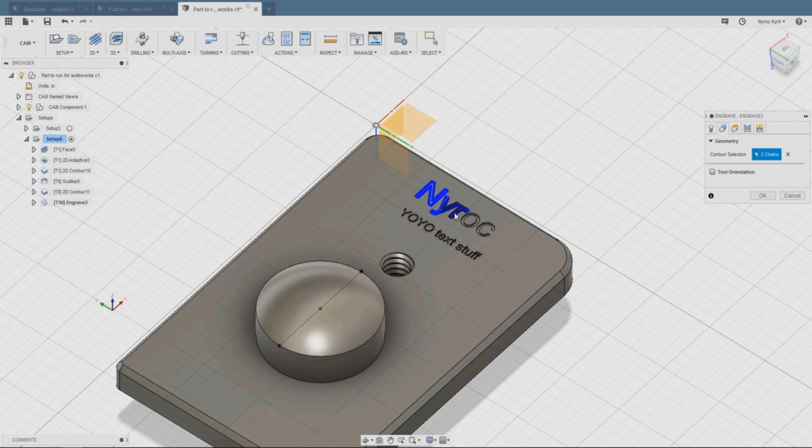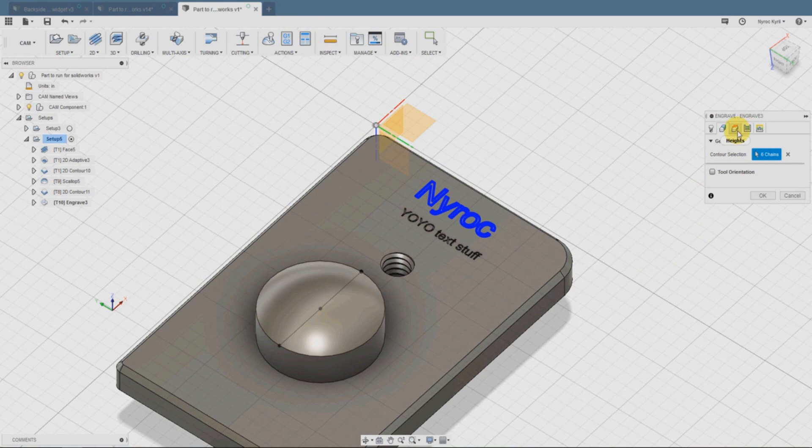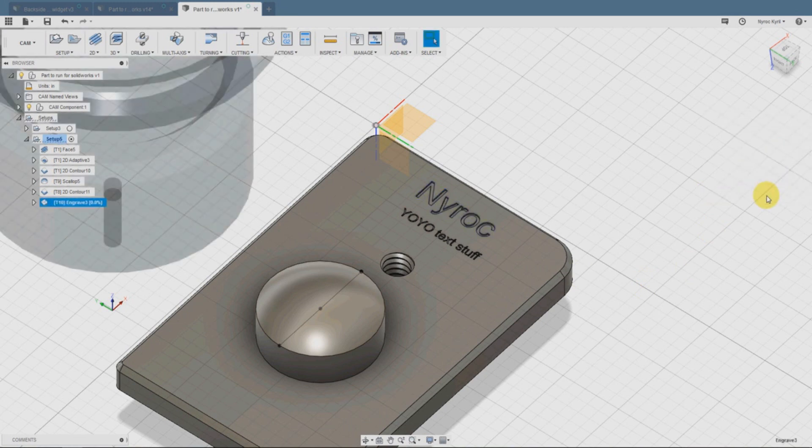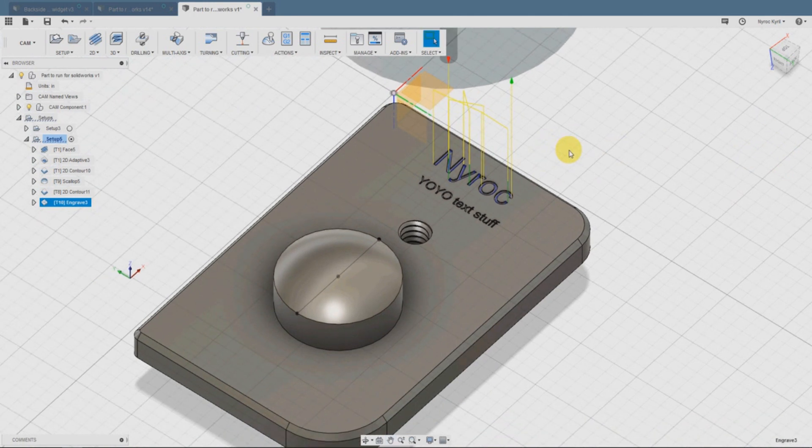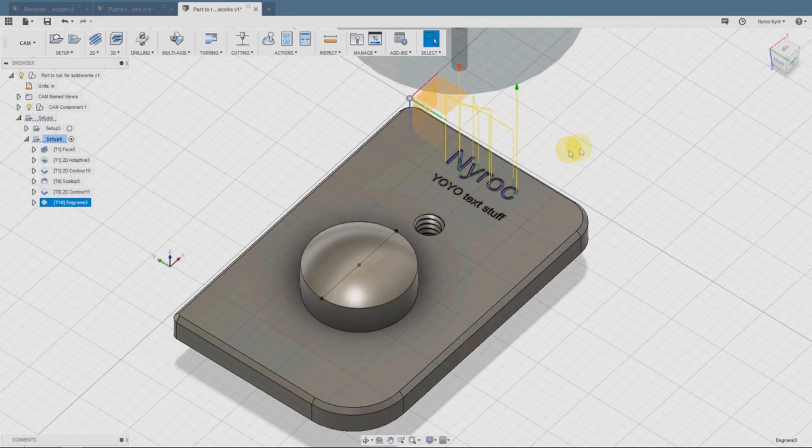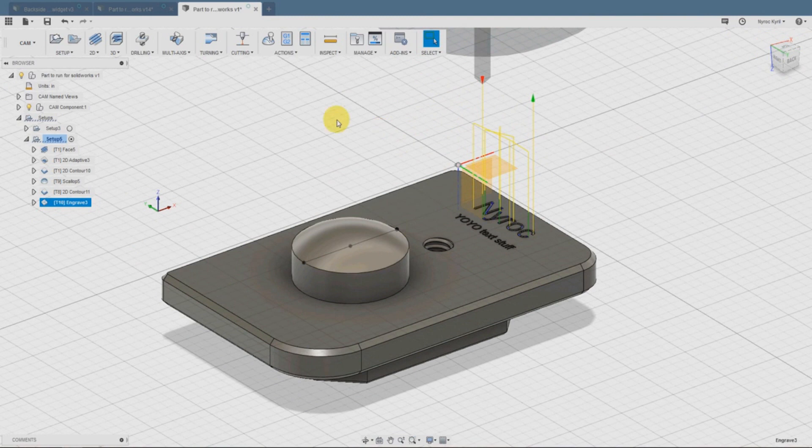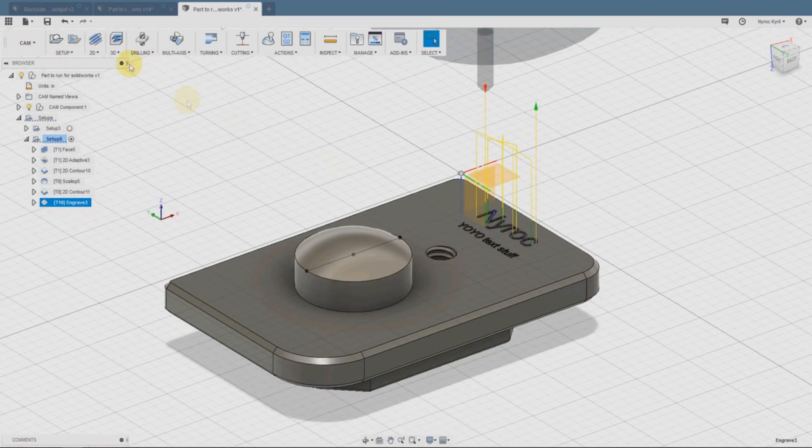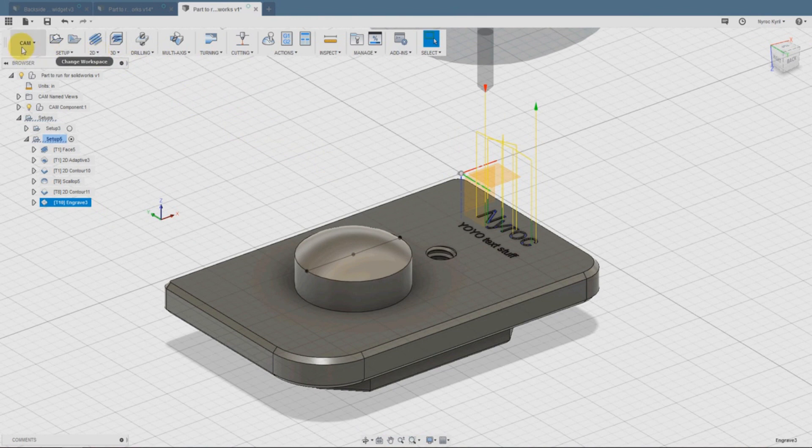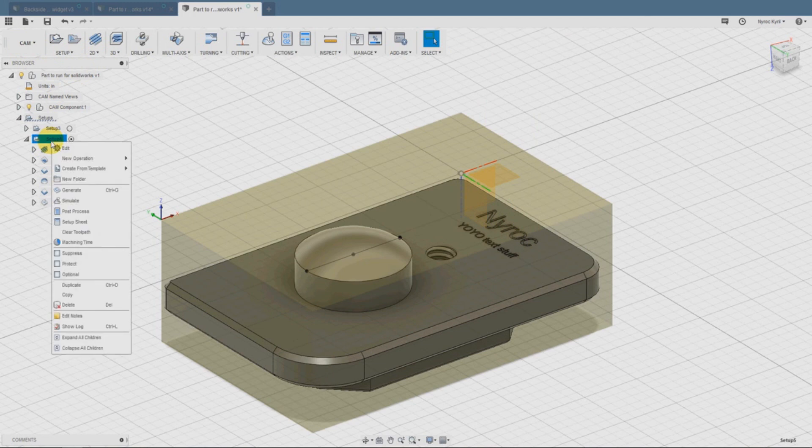Then we can do the engrave function. This is where we take the name that we've already written. You can't write the name here in the CAM software, we would do that beforehand. This would be whatever you want to call it, probably your name. Then it'll go ahead and cut out your name. Here's the simulation.